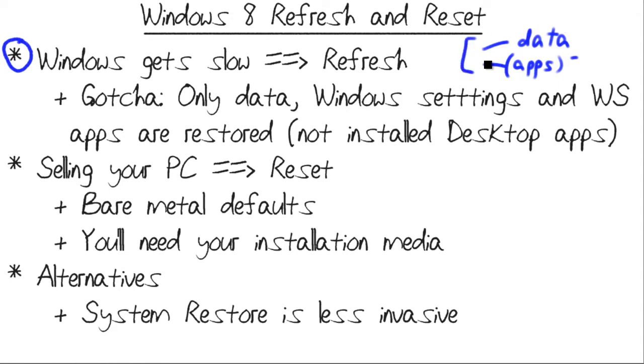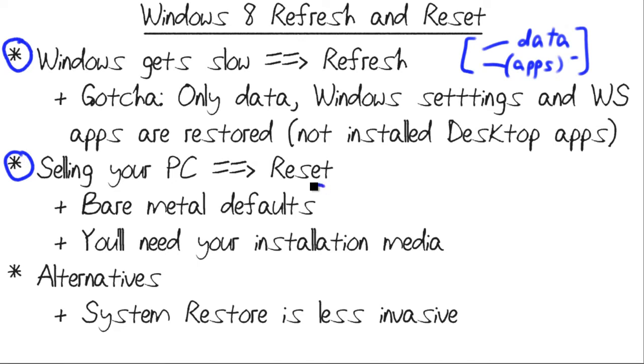Now that's a lot of work, especially to ask to a typical end user. The other equation here is, what if you want to sell or give away your Windows PC? You certainly don't want to make the mistake of leaving any of your personal data on that machine. That's what's called a case for a reset, where you're wiping the hard drive and reinstalling Windows to its bare metal defaults.